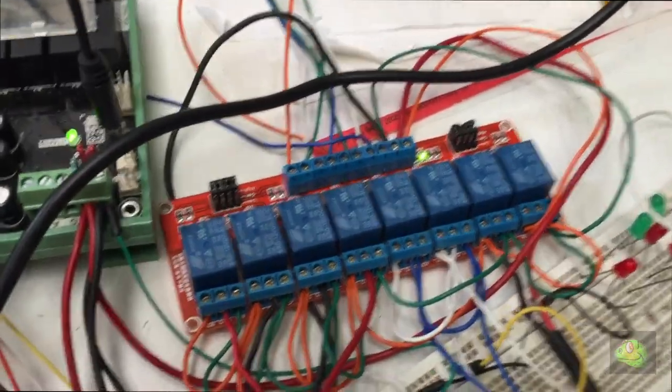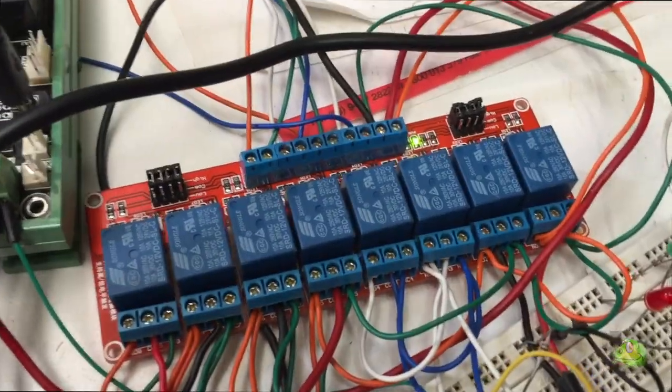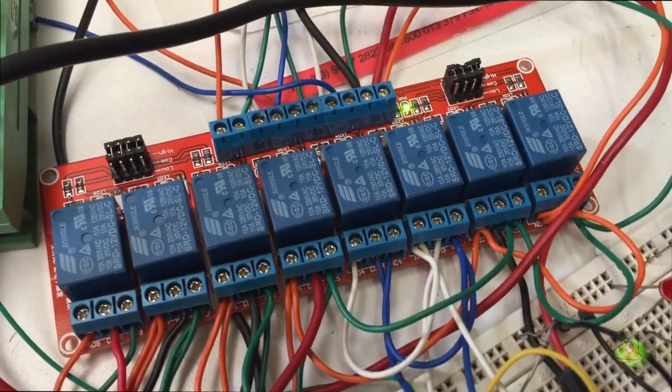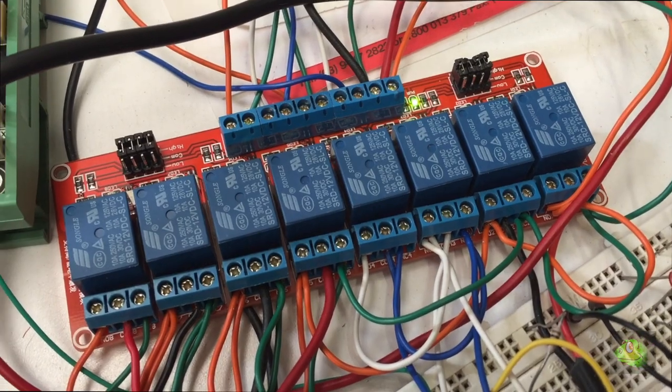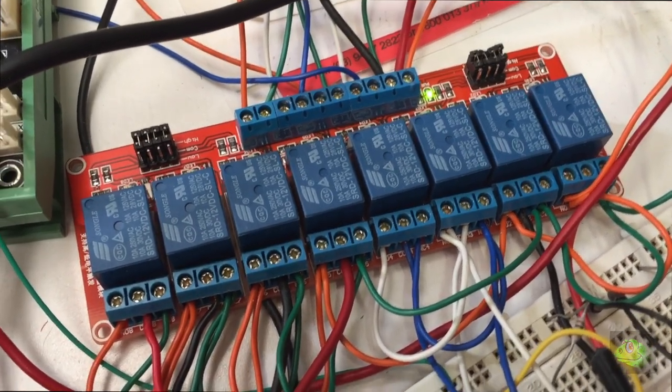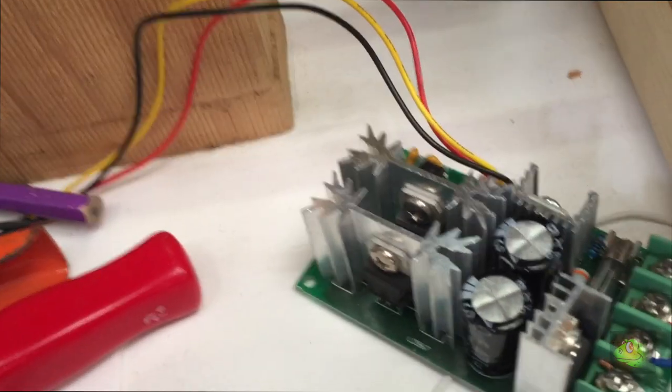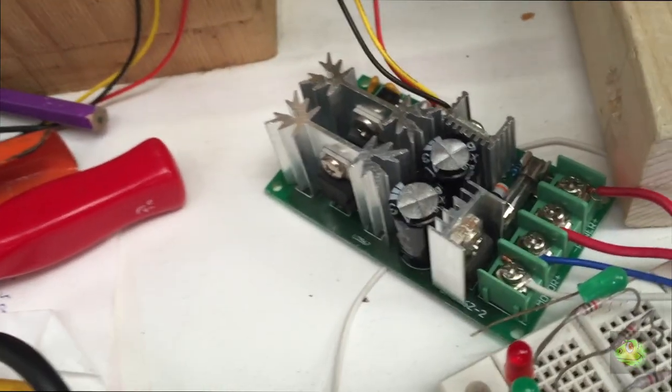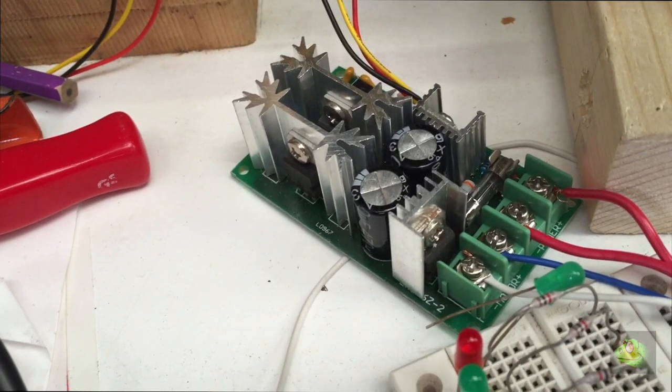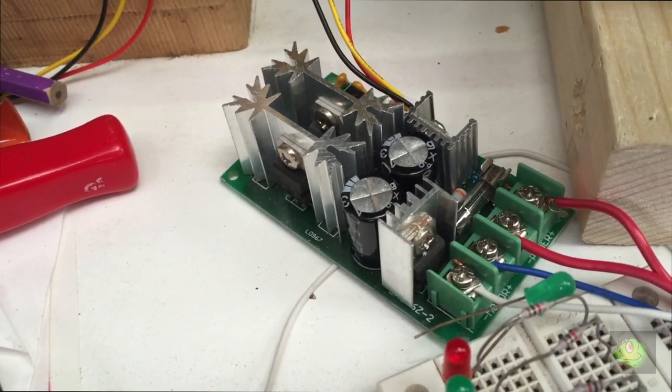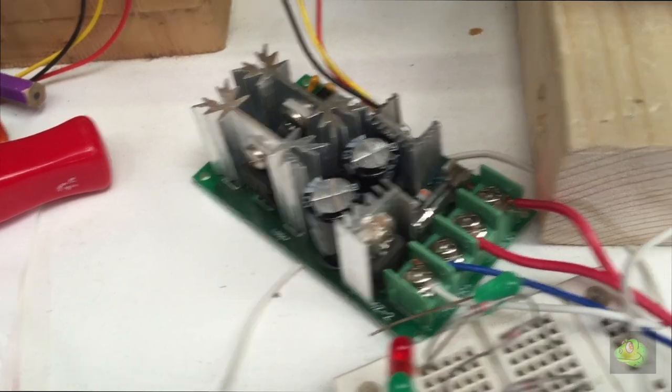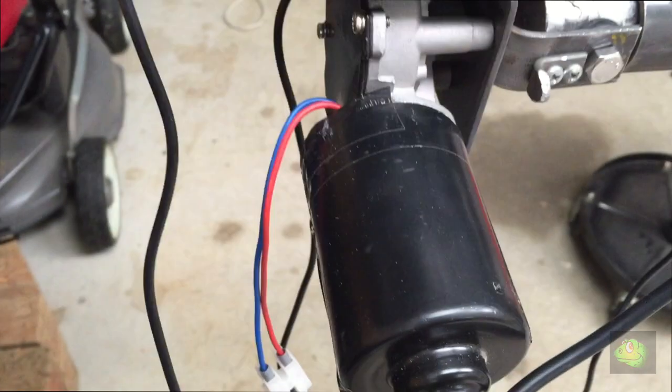I'm just using a little relay board at the moment. I'm not sure whether that'll be used in the final unit. That's a little motor speed controller I got off eBay.